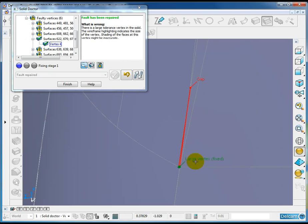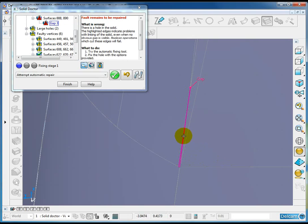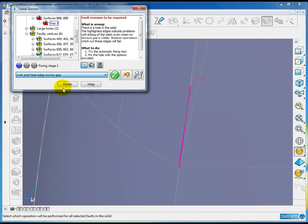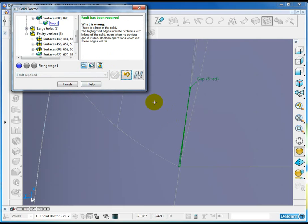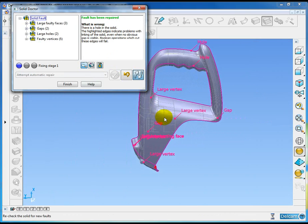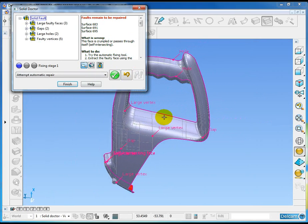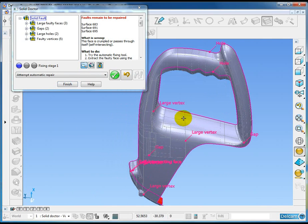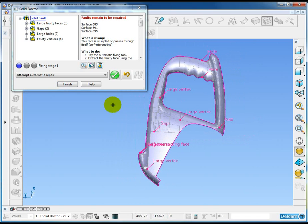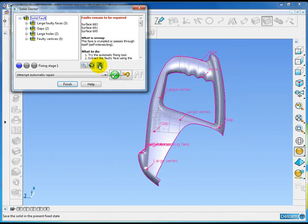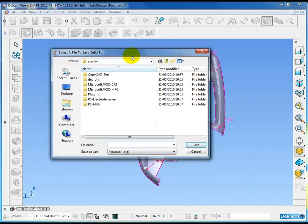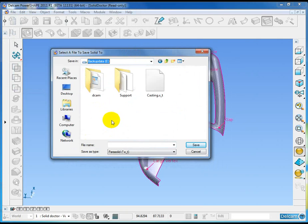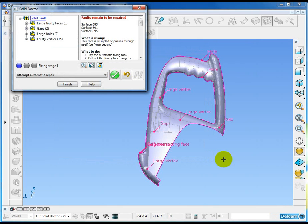The large vertex is fixed, but we've now got a gap. So I can pick the gap and let me try one of the options here, which is to link and heal across the edge. That's fixed. Let's recheck the solid and you can see that particular fault is fixed. Now we can carry on fixing this solid model, however if we're happy with the state of it now, we have another new option on the form which saves a copy of the solid in its current state. I could put this in any position here, save it as an XT or an XB file, and we can continue straight on with the solid doctor fixing the next set of problems.